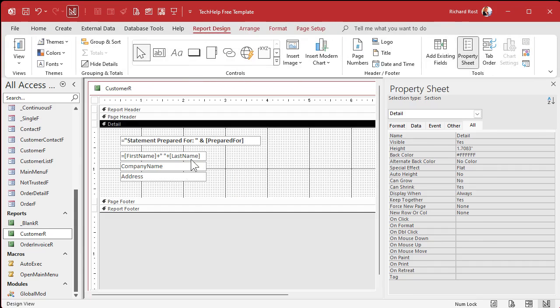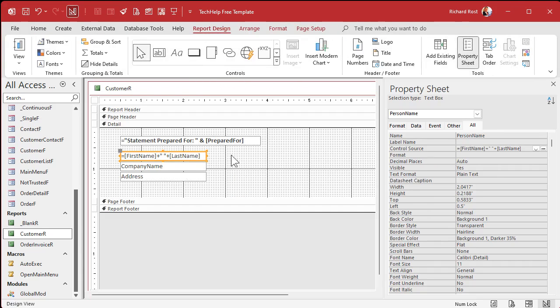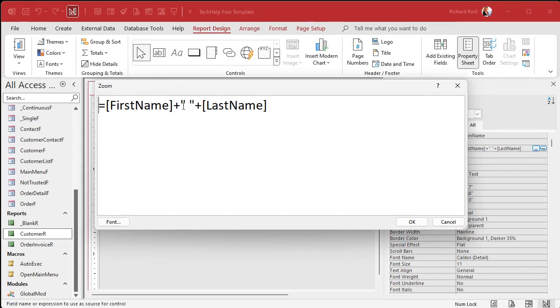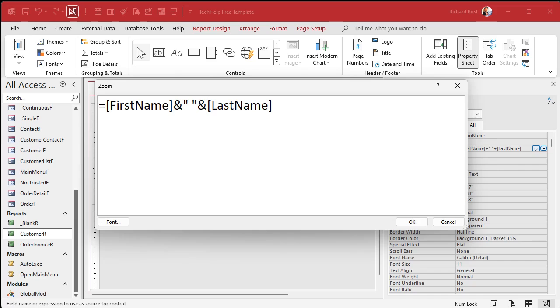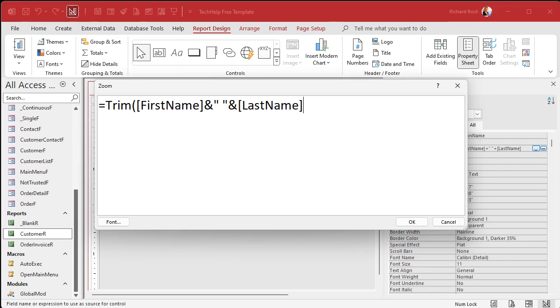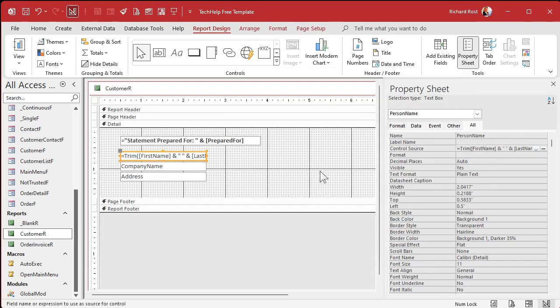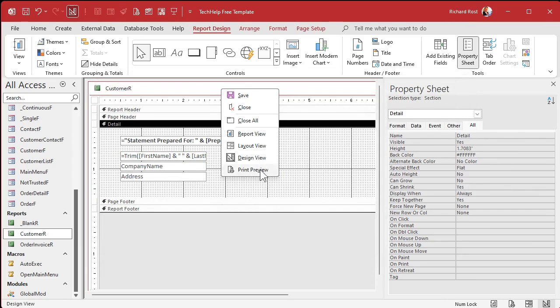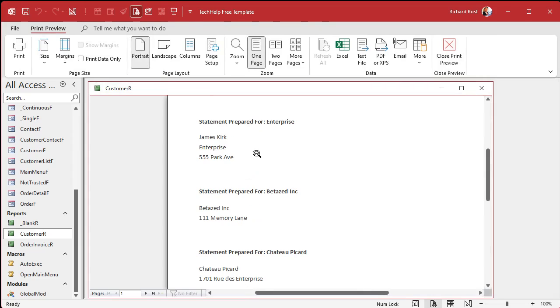Let's save it and preview it. Looks good. But wait a minute, I'm still getting that blank line there. Why is the can shrink not working? Well because what's actually in there, there's a space there. A space is not null.